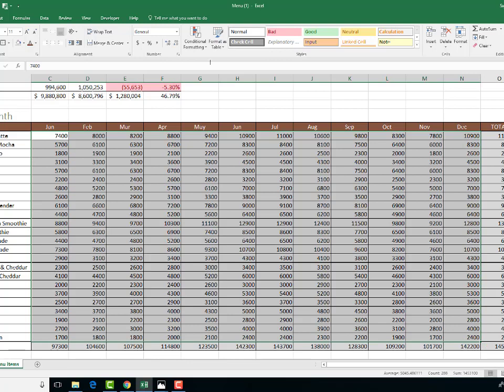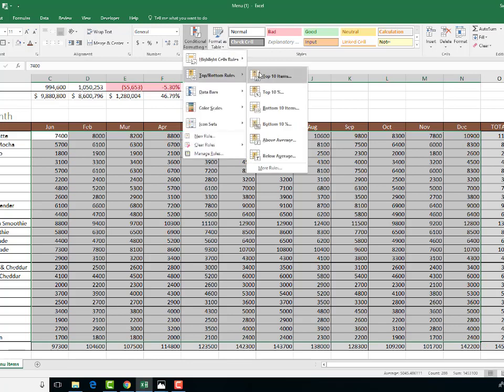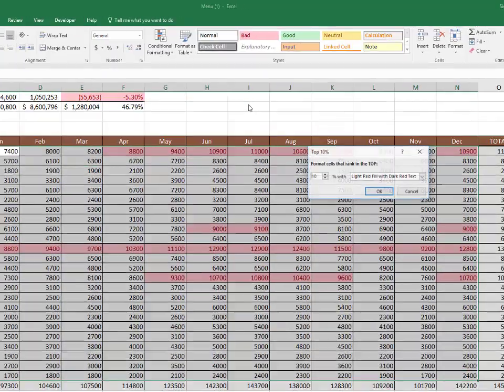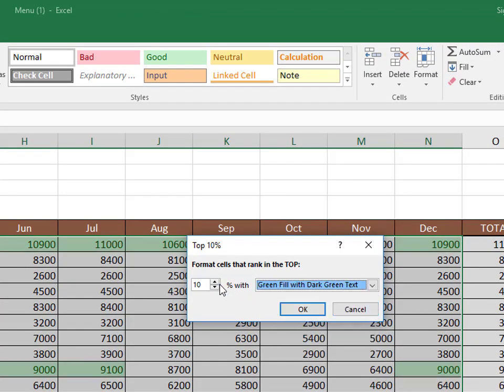And again, if I wanted to do that again, but pick out the top 10% of the sales here, I would go to top and bottom rules, click on top 10%, and then maybe it's a positive number, so I'm going to do green fill with dark green text.